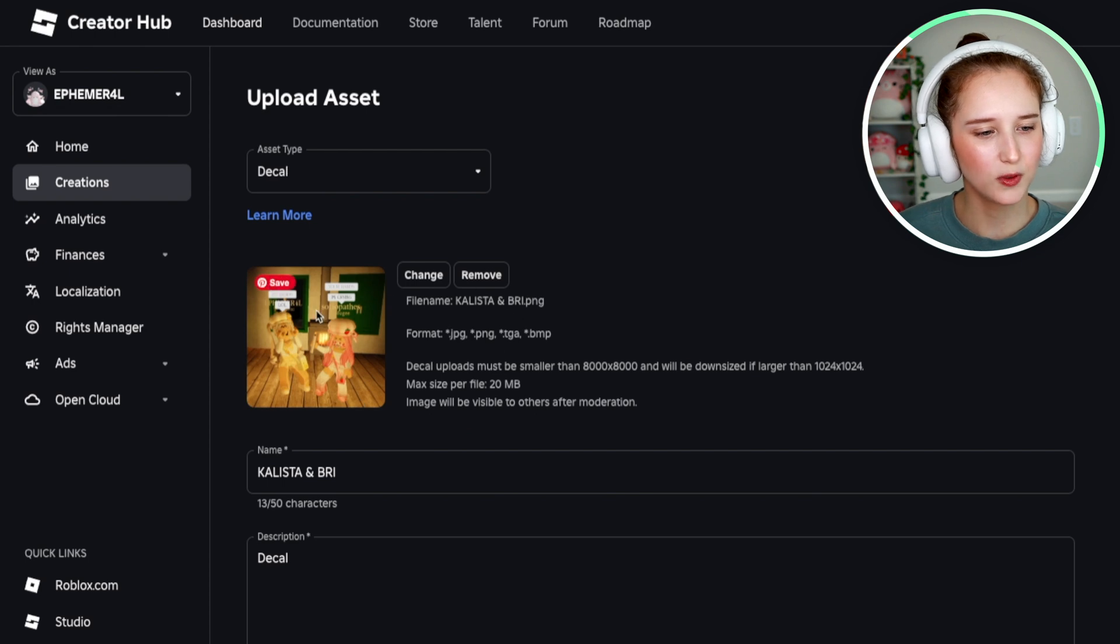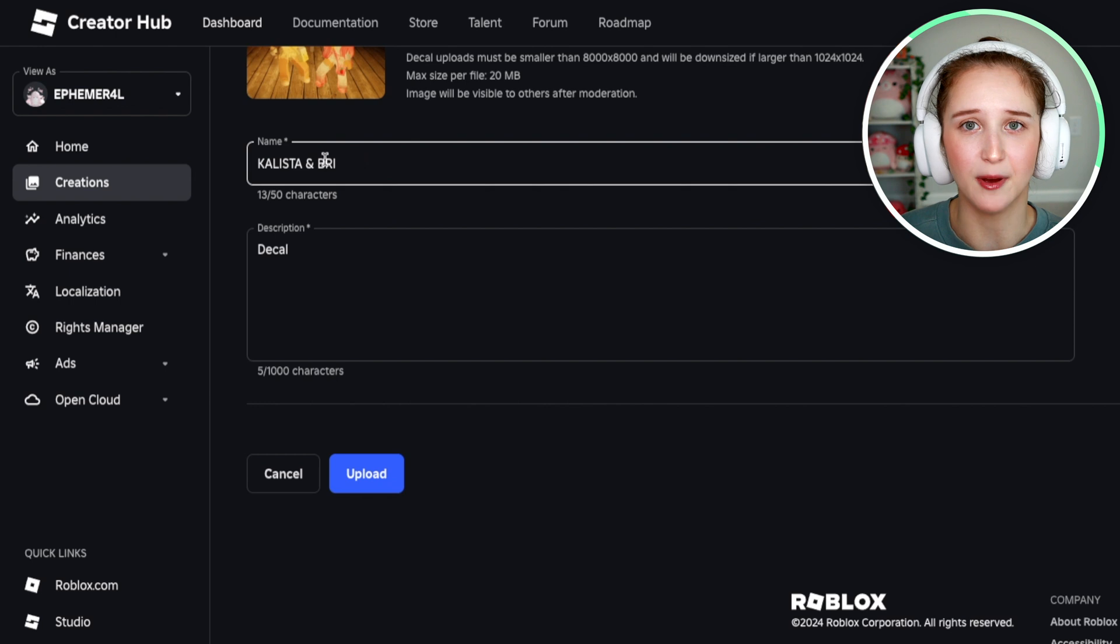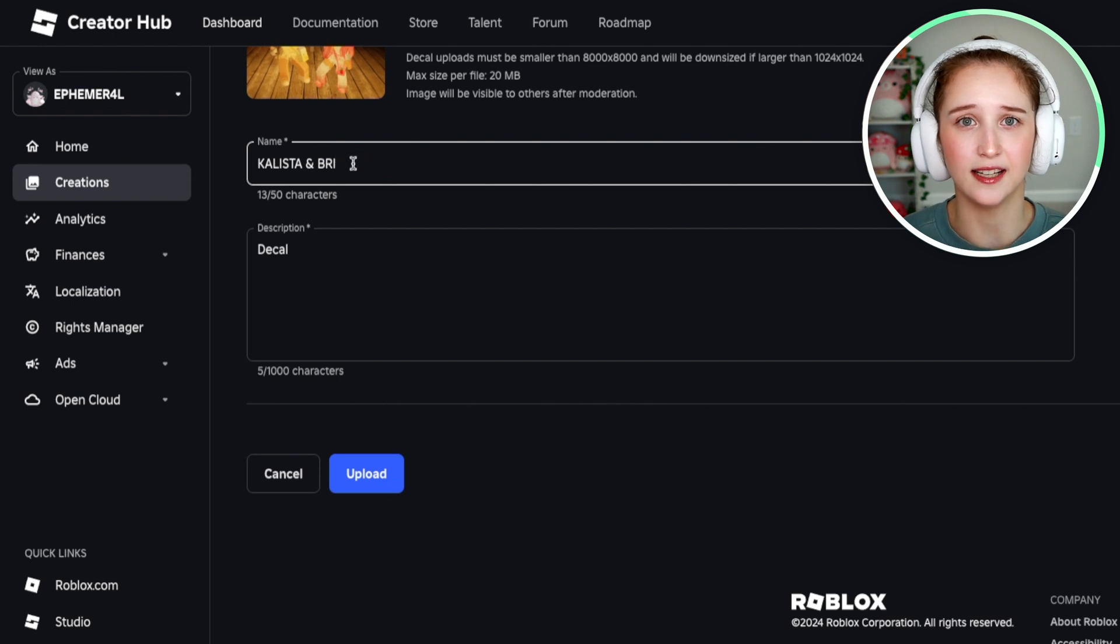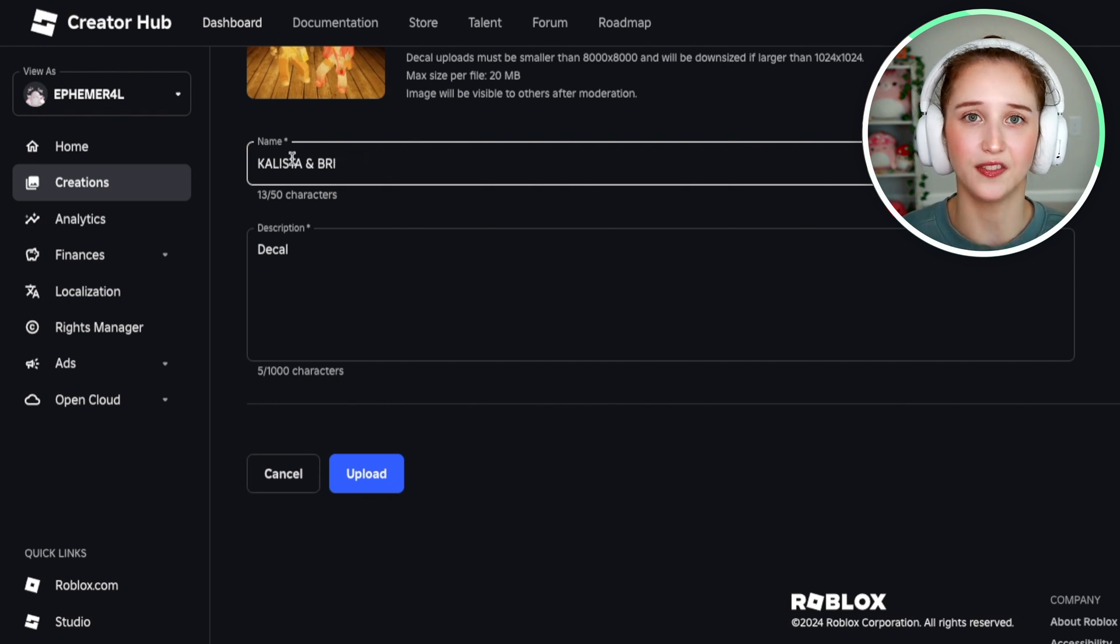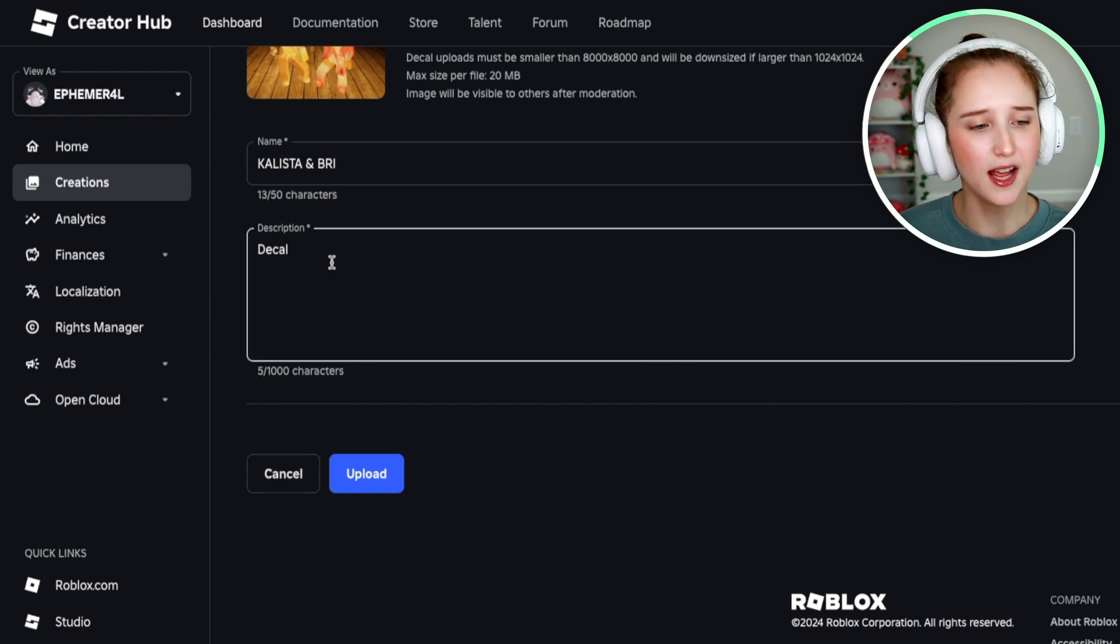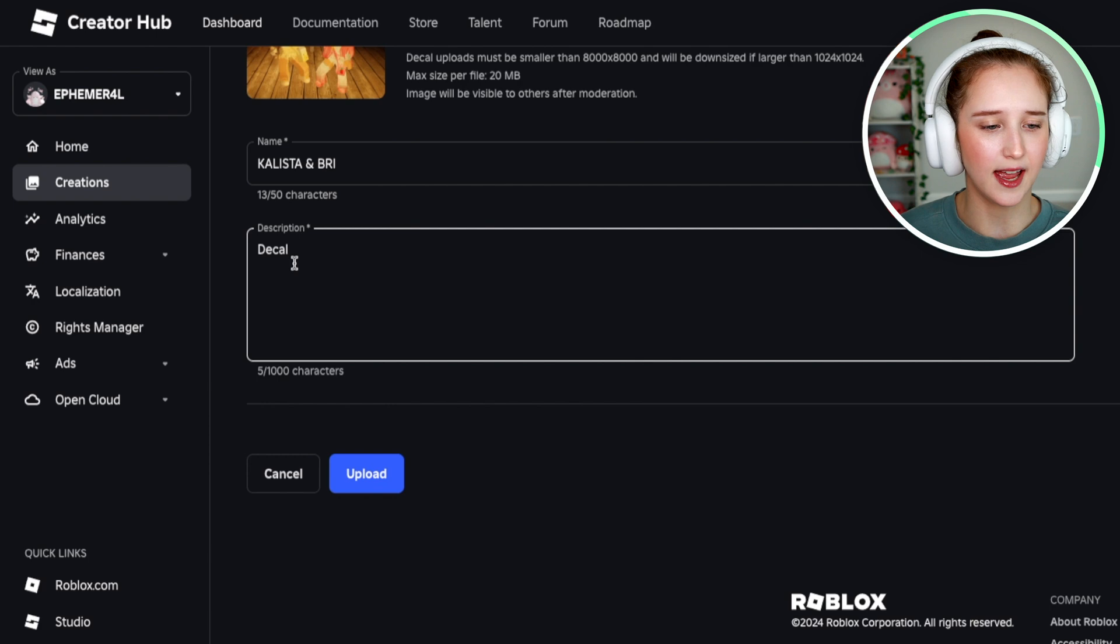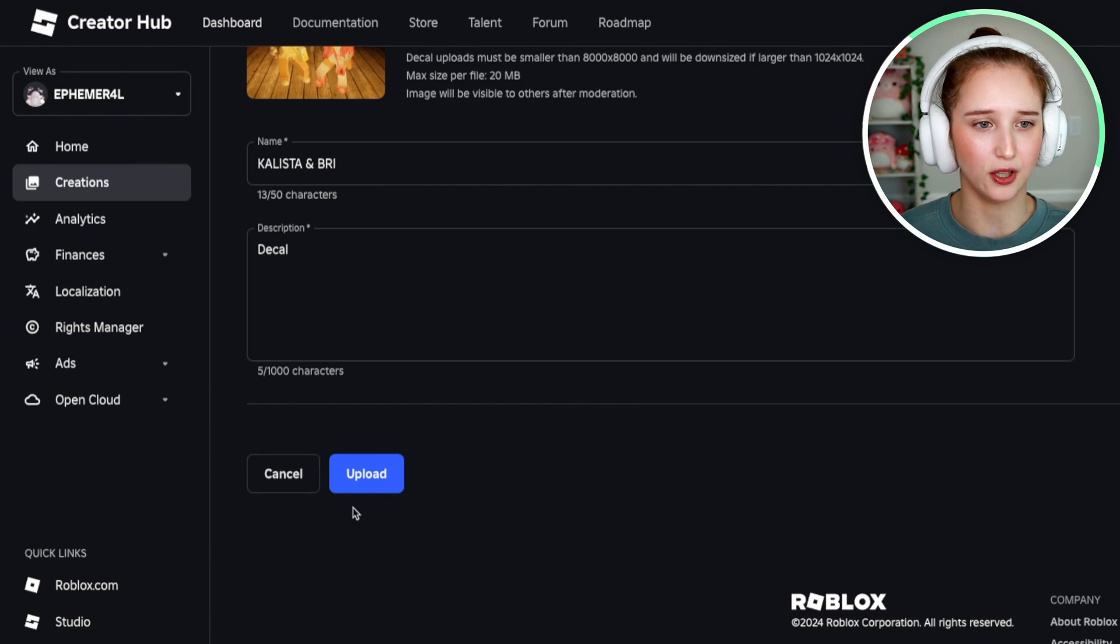And what you're going to do is it will automatically put the name of the file as the name. If you want to keep it at that, great. If you don't, you can go ahead and change it. I'm just going to keep this the same. And then what you're going to do is go ahead and click Upload.